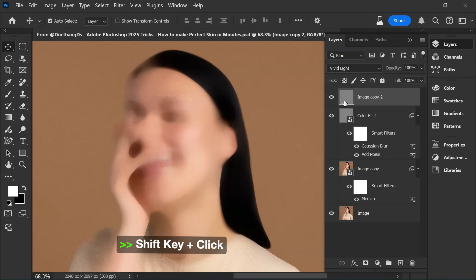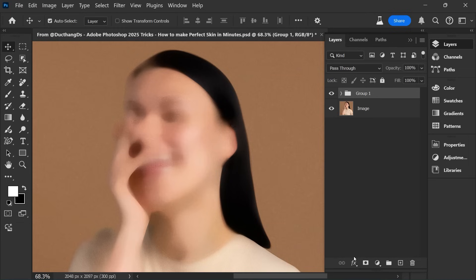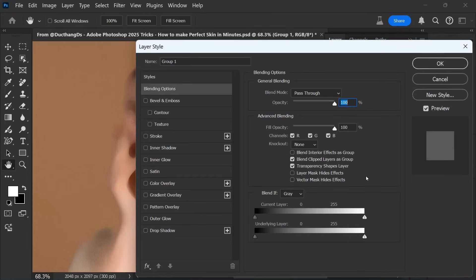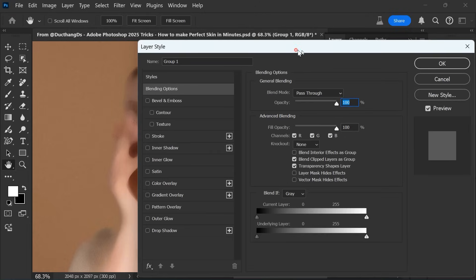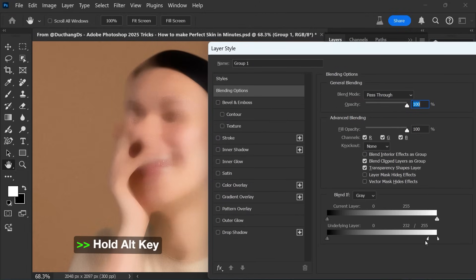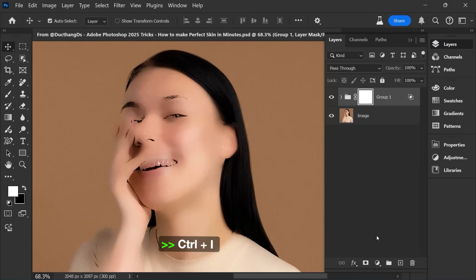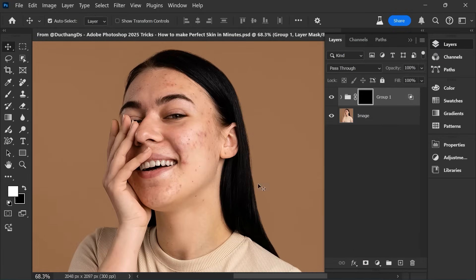Hold Shift key and click. Press Ctrl-G. Choose Blending Options. Hold Alt key. Choose Create Layer Mask. Press Ctrl-I. Choose Brush Tool.